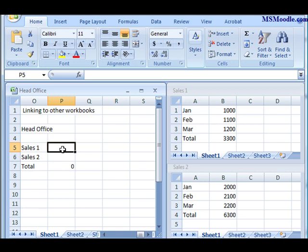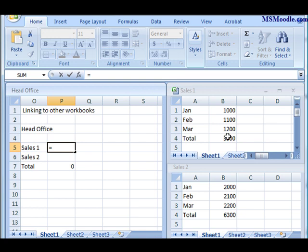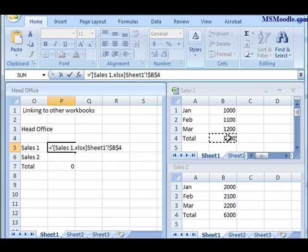From there, all you have to do is go across and simply select the cell that you want to link. If I click on here first of all, that'll select the sheet, and then I have to click again to actually get the program to write the syntax.